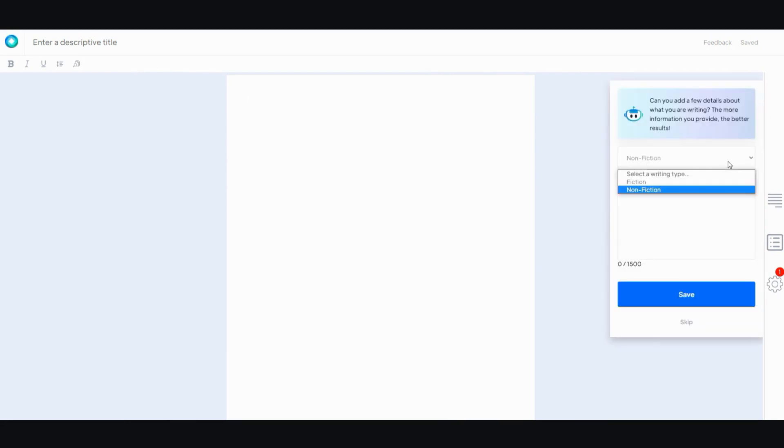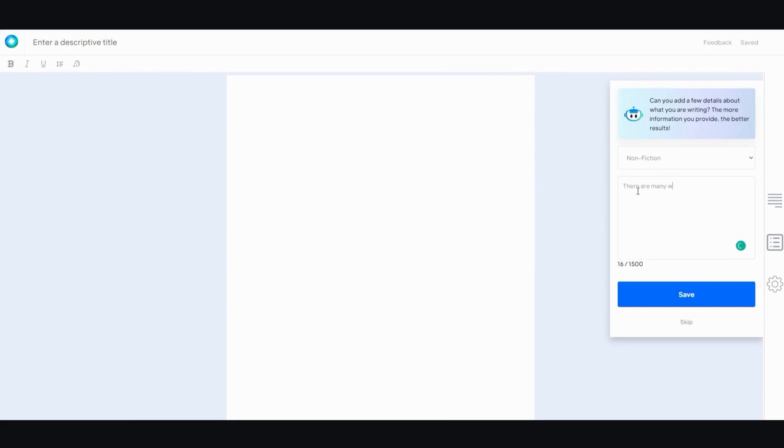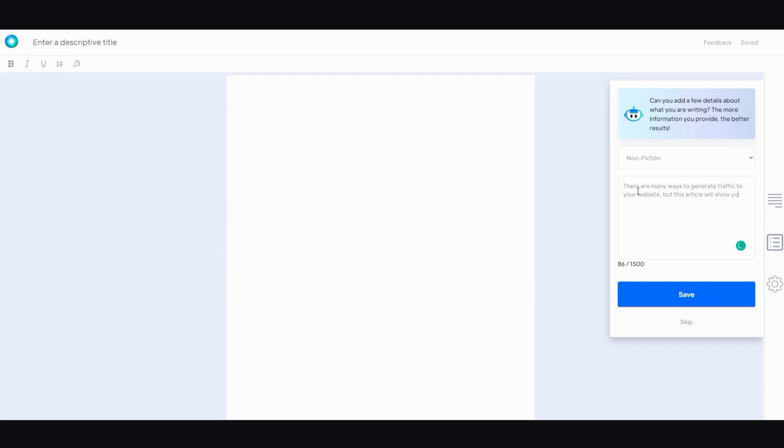So non-fiction or fiction, and then enter the description of what you're writing. There are many ways to generate traffic to your website, but this article will show you how to do it for free. And then save. Let's go to sentence.